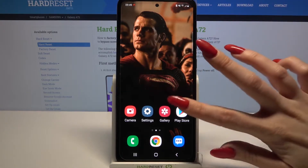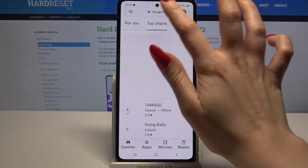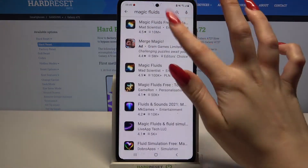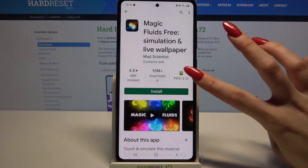Start by opening Play Store. Now you need to type Magic Fluids and download this app from this developer.